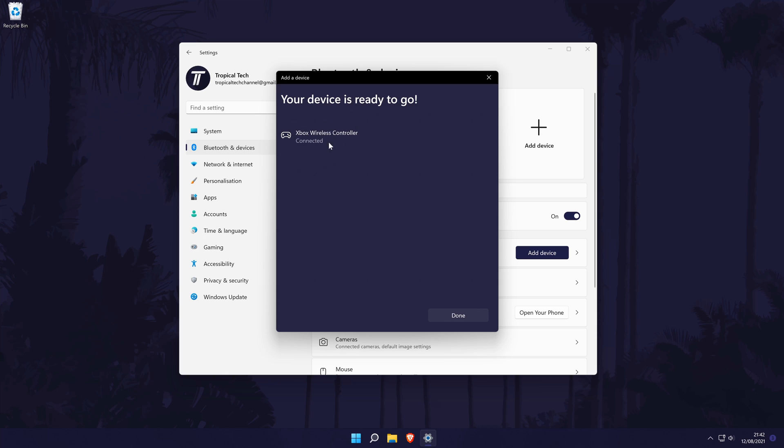If for some reason it doesn't connect, I would recommend trying a few times. After the controller is connected, you can close the window.